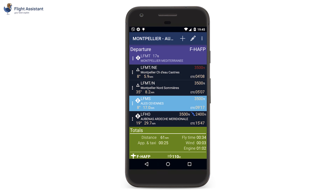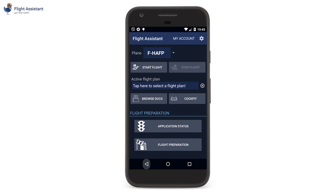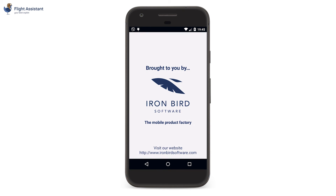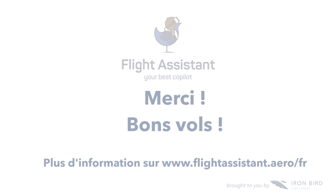This is the end of this presentation, and you can now create your own navigation on tablet or mobile. Happy flights with Flight Assistant! Thanks for your time!